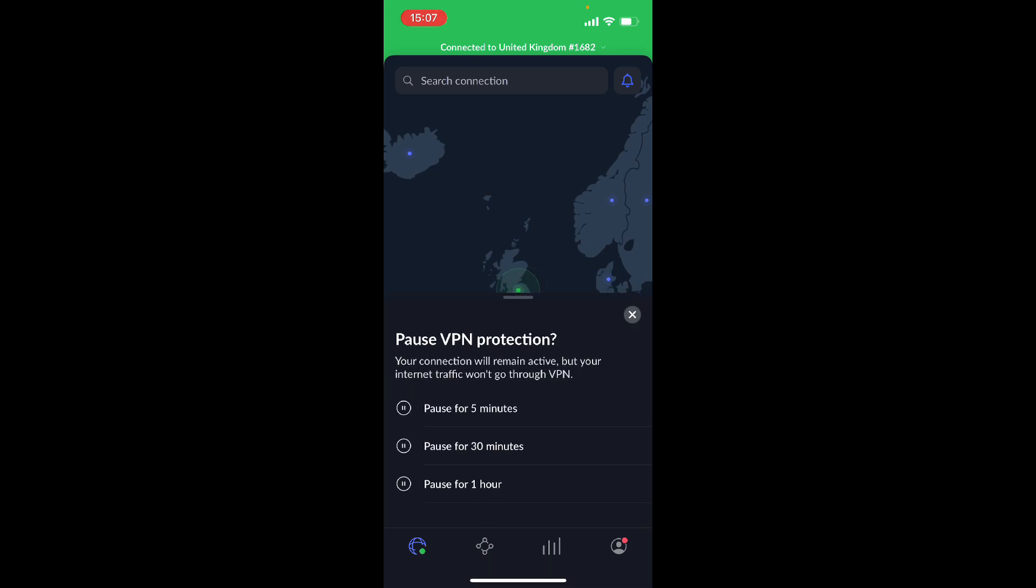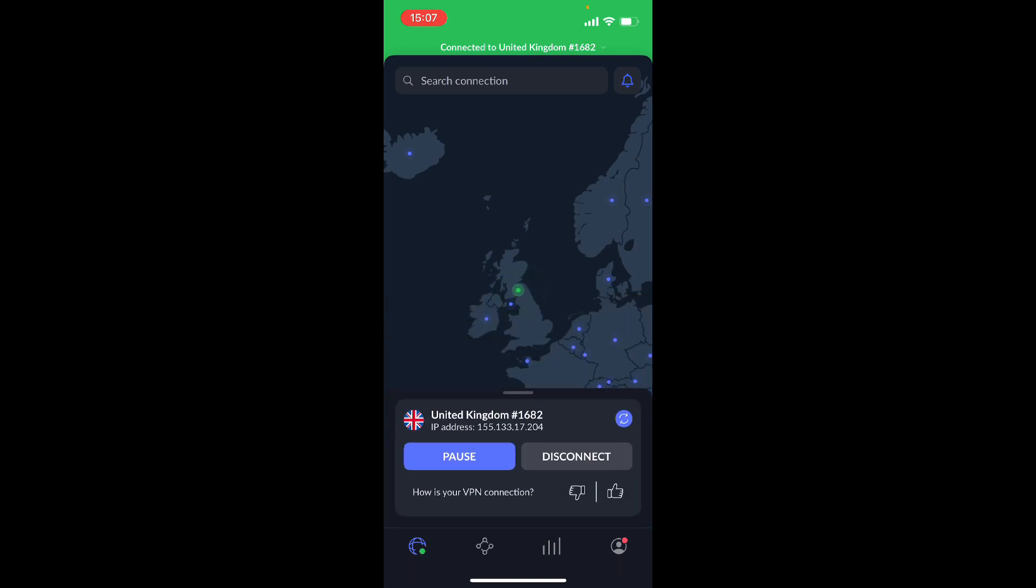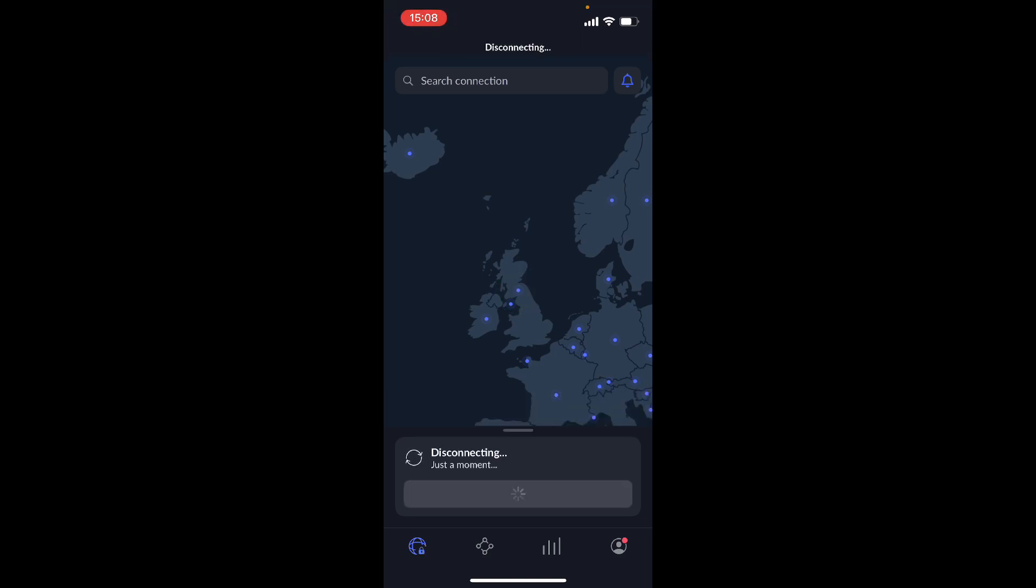Now if I want to disconnect straight from here, I can pause and then you can select either pause for five minutes, pause for 30 minutes, or pause for an hour. And if I don't want to pause then I can click on disconnect and I'm already disconnected, super quick.